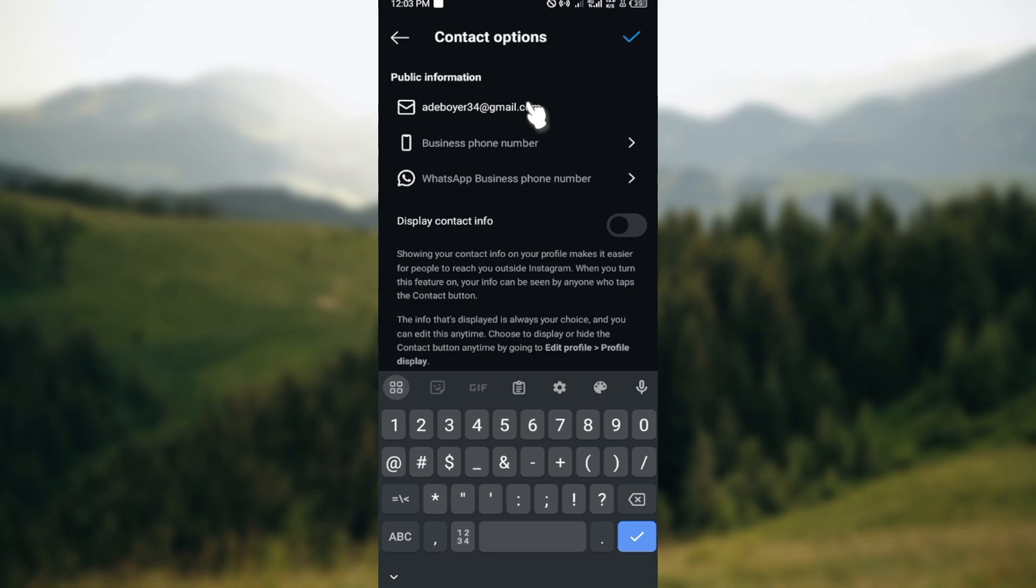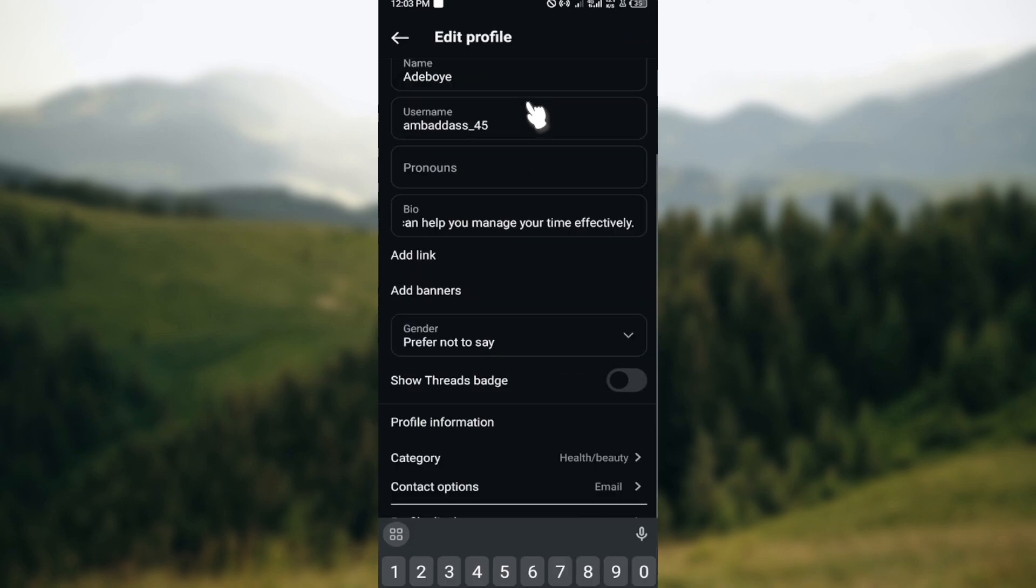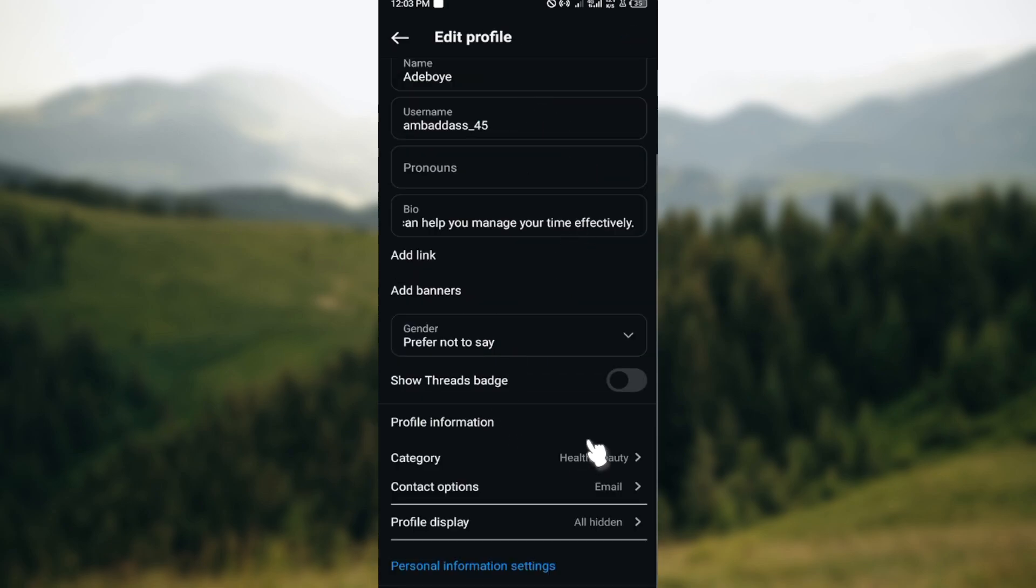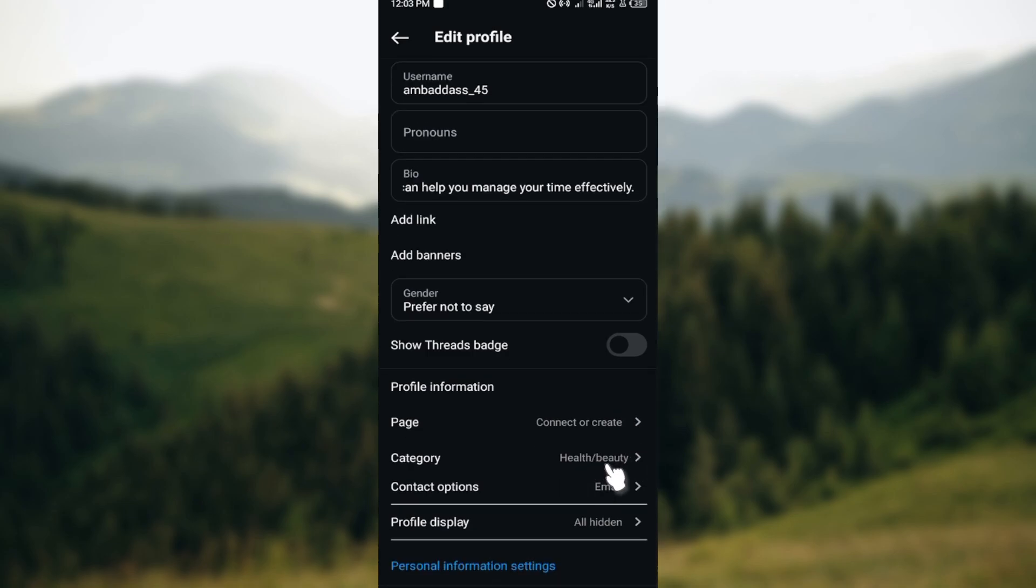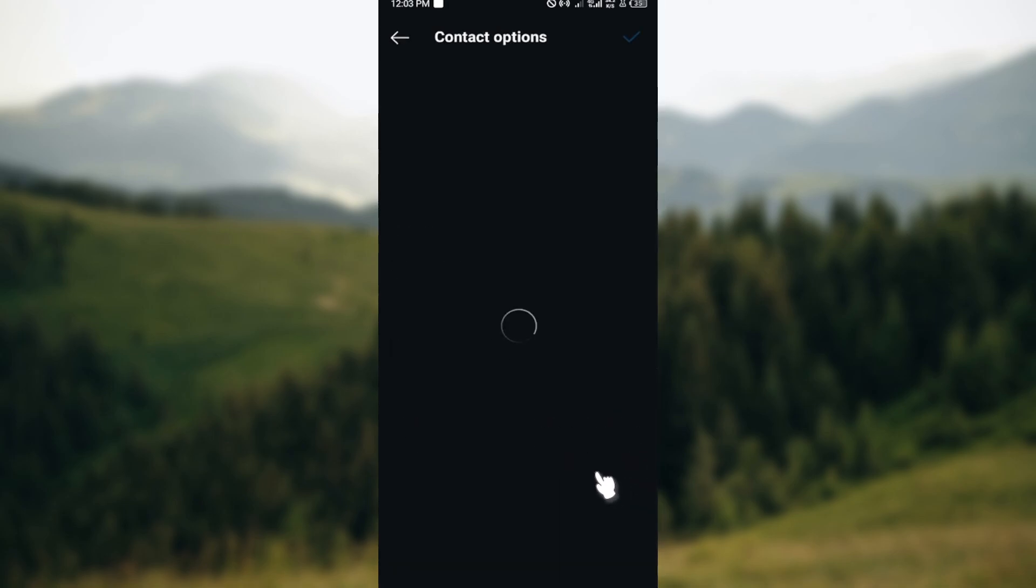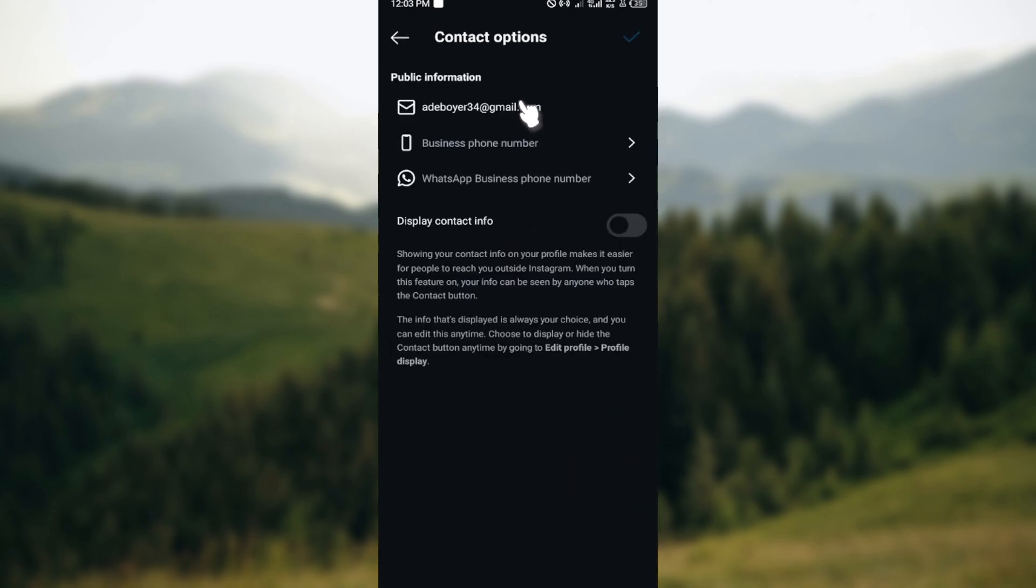Just like that, your email will be changed. A notification will be sent to you that your email has been changed. As you can see, this is the new email that is being displayed.